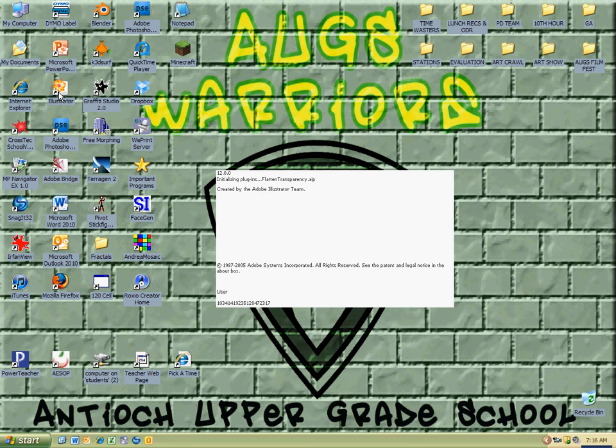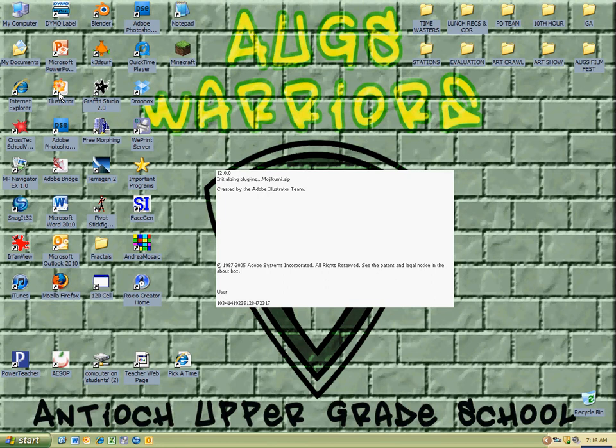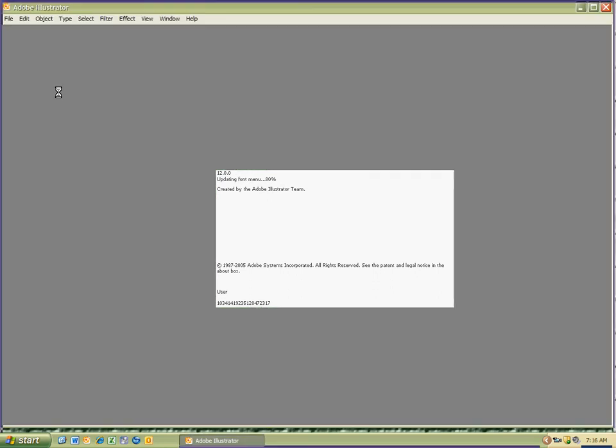This version of Adobe Illustrator CS2, it's a little outdated, but it gets the job done for what we need. And hopefully Adobe Illustrator CS2 will load up sometime today. As you notice with technology, you will have to be patient.